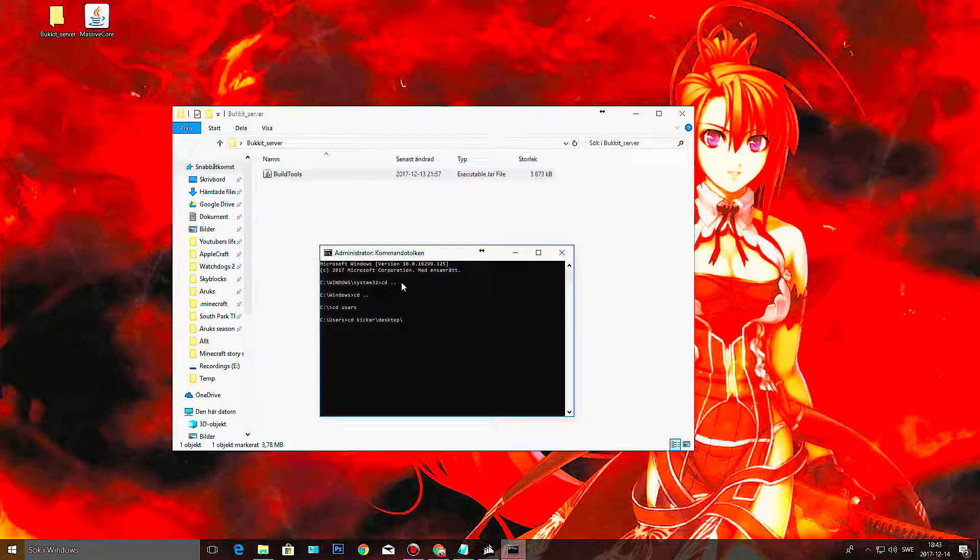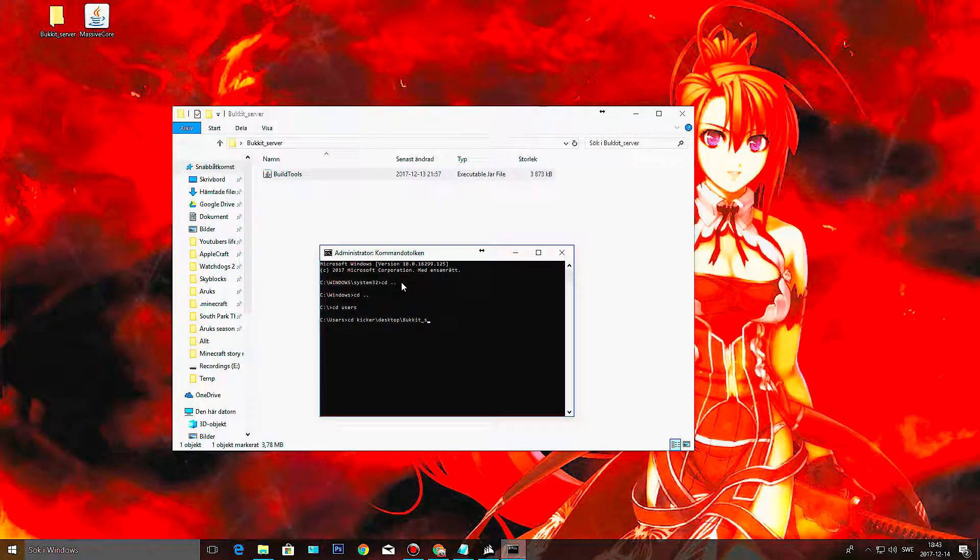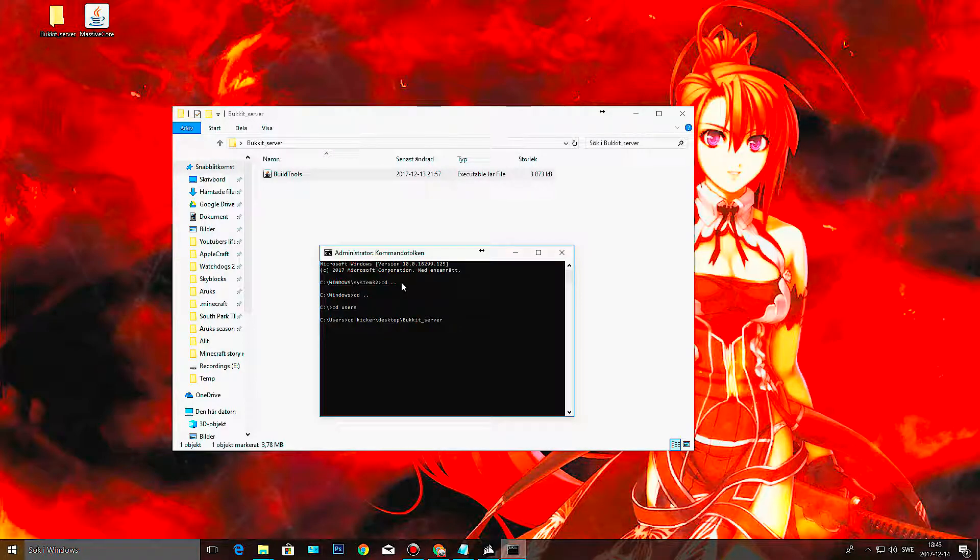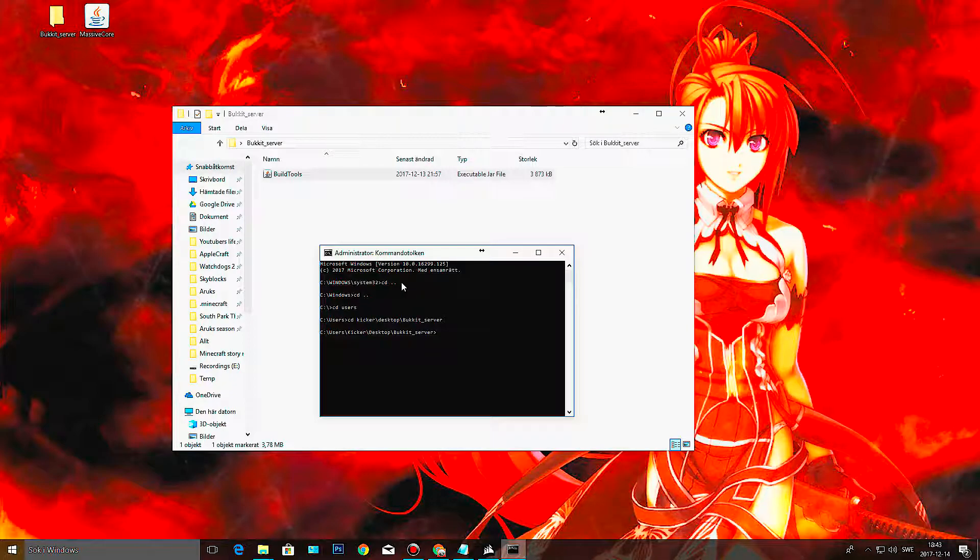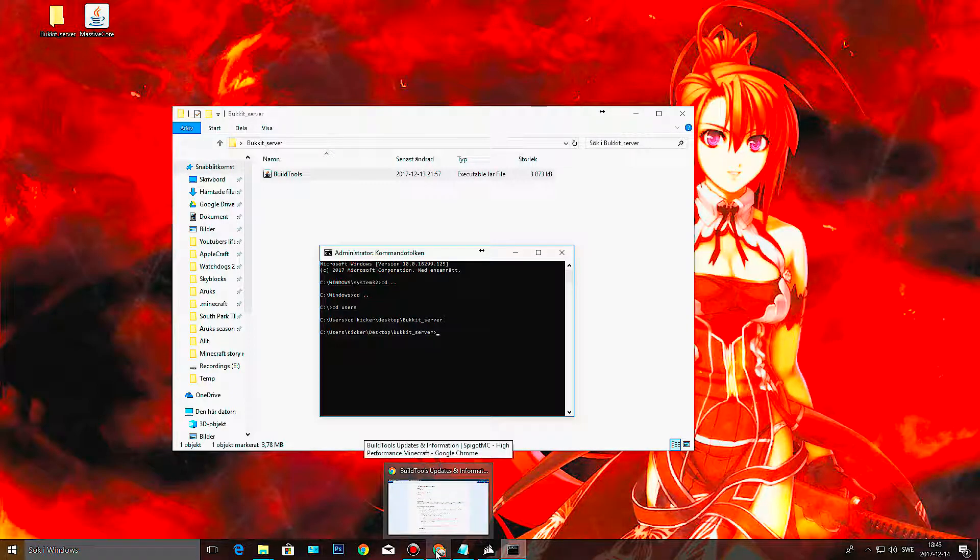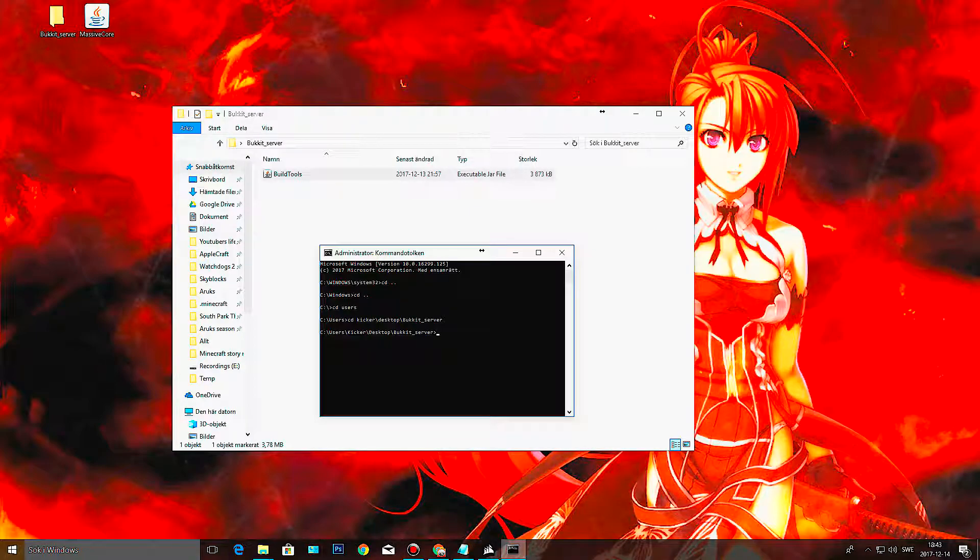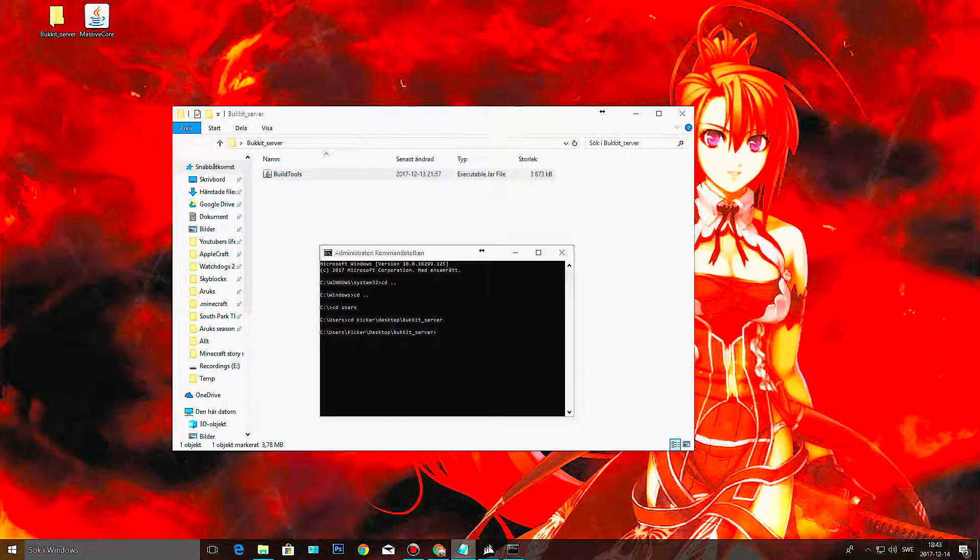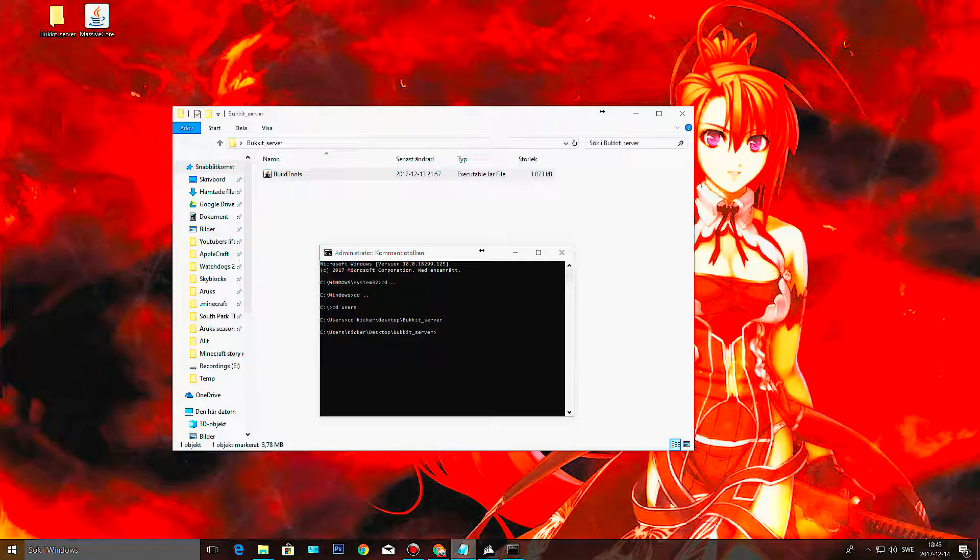Okay it is. And then I believe I had checker, and in there I want to go to desktop and then bucket underscore server. You might call it something else. Okay, there we go. And then you're going to run a command.